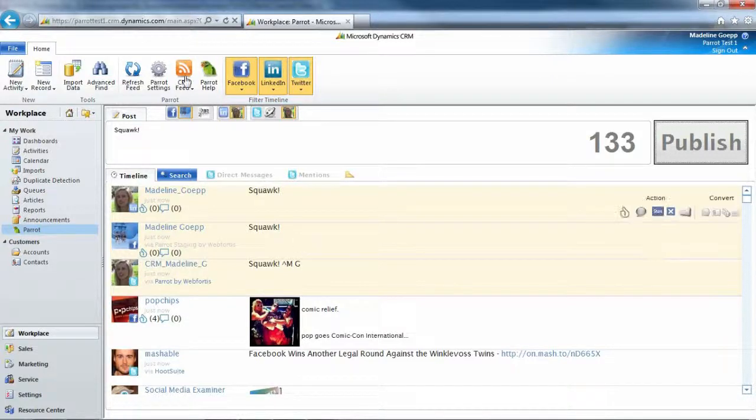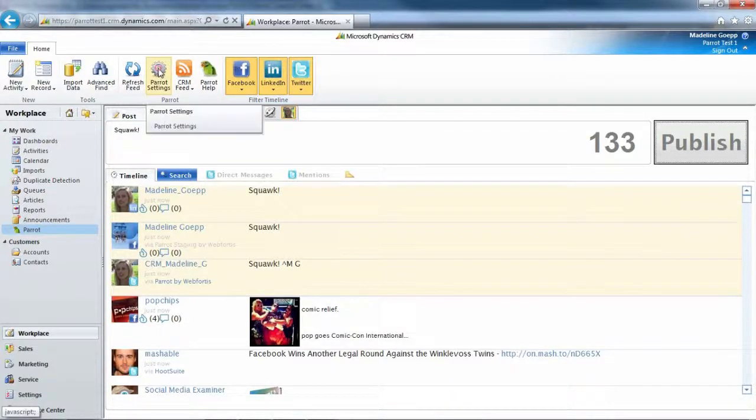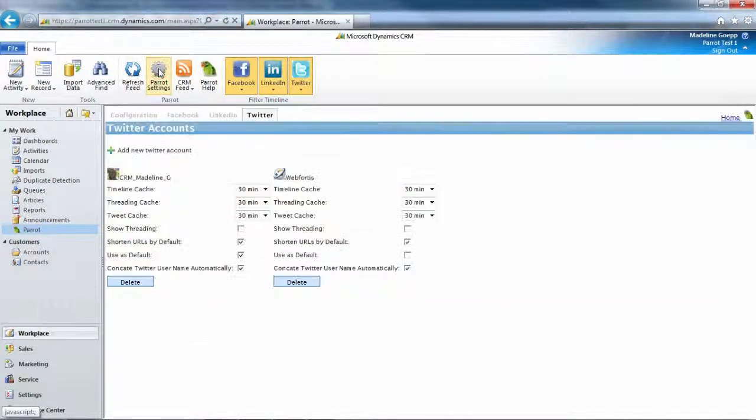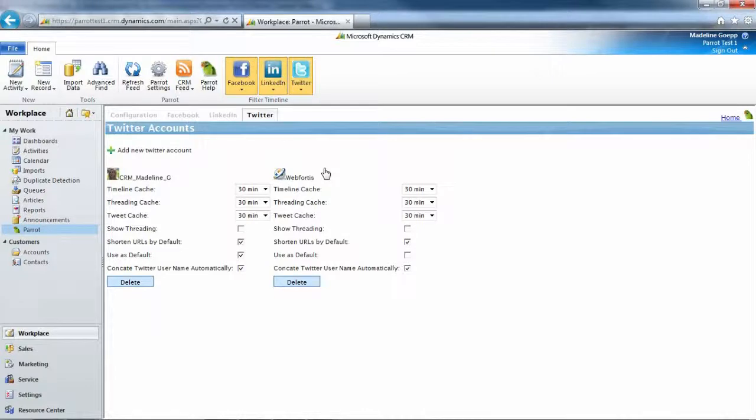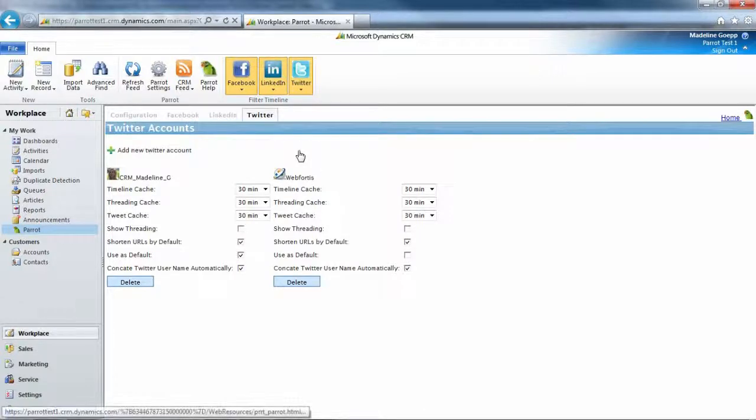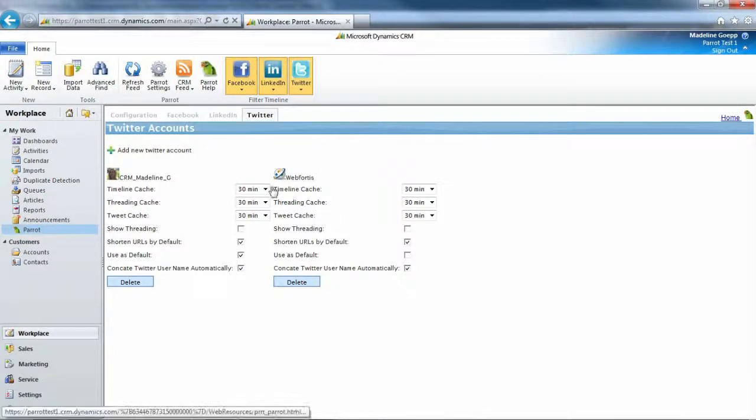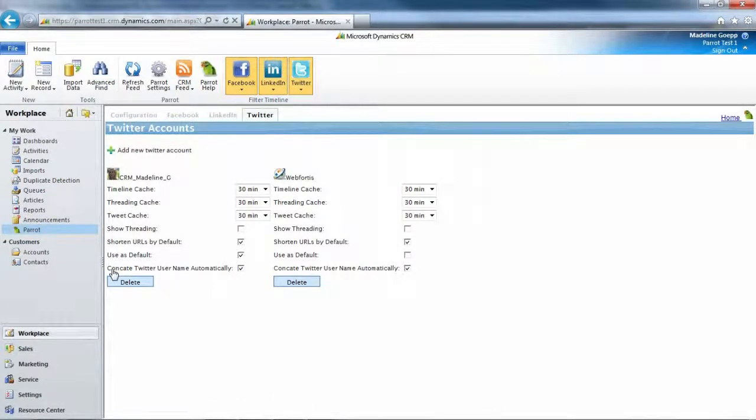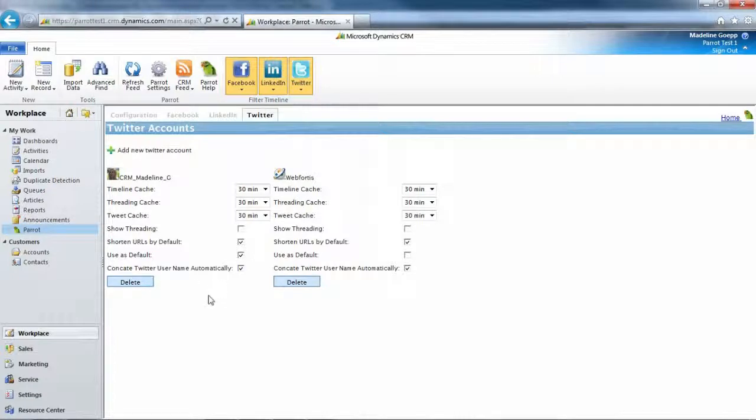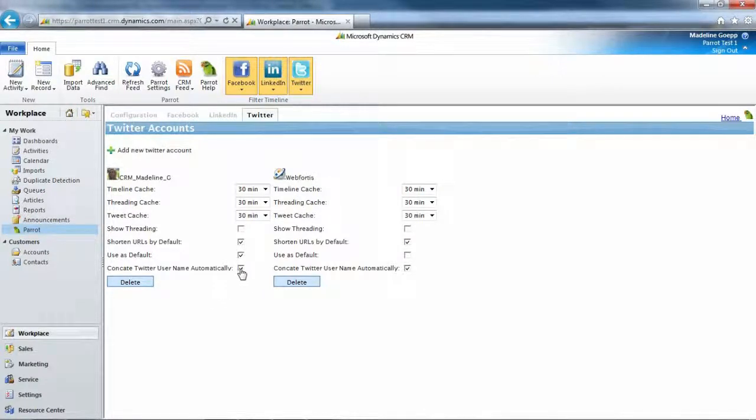And to do that, we're going to go to Parrot settings. And we're going to go to the Twitter. And you see it says, concatenate Twitter username automatically. We're going to go ahead and check that box. And that's how we got that.